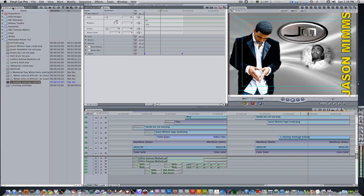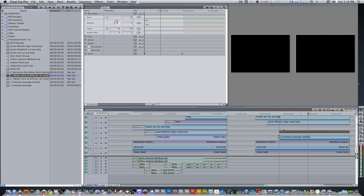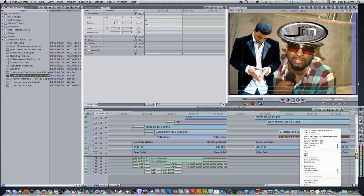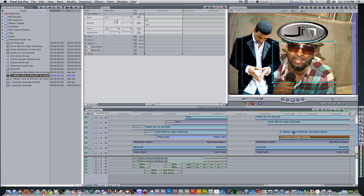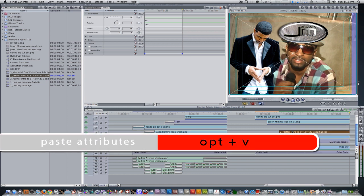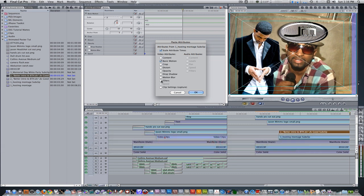Let's bring in our second clip and place it on top of our first. Go to your project browser. Right click the first clip and select copy. Select your second clip and hit the keyboard shortcut option V to open up the paste attributes menu. Select basic motion and filters and then hit okay.